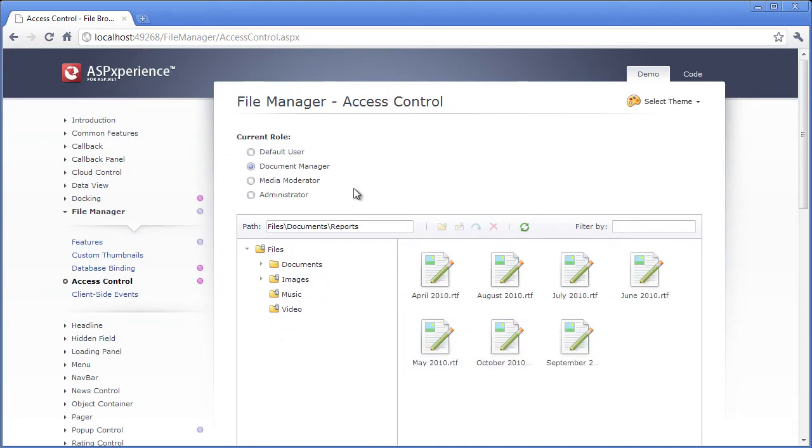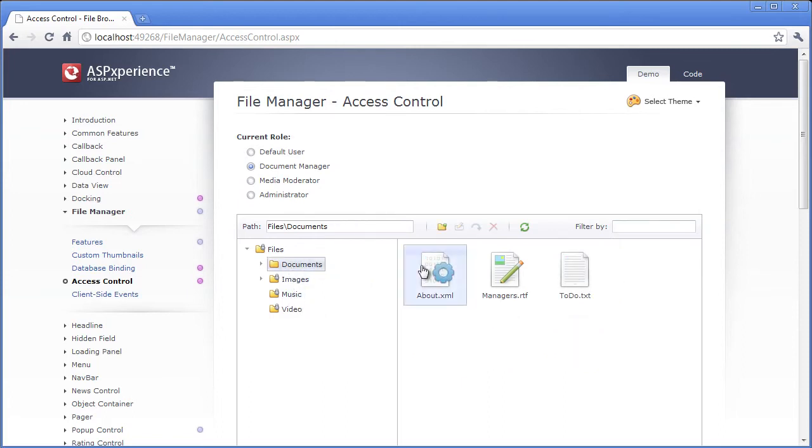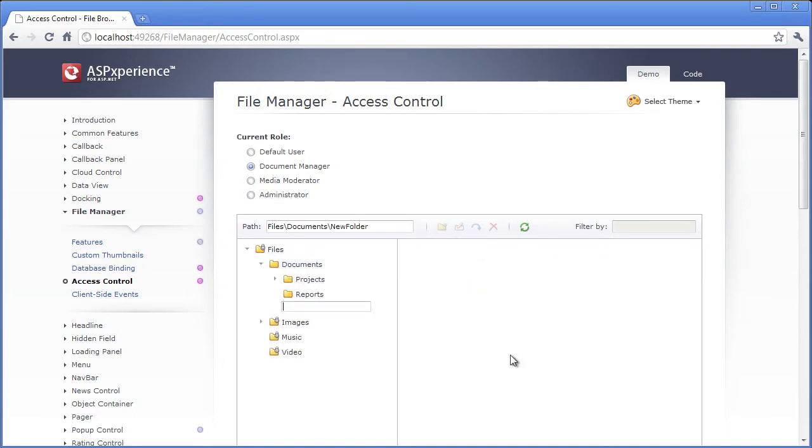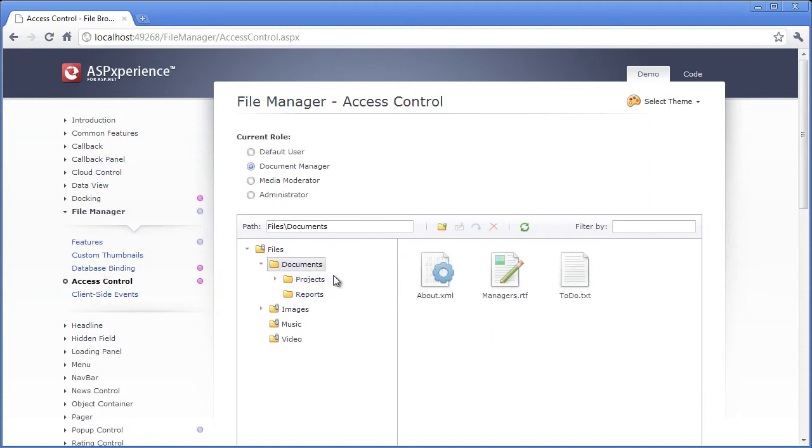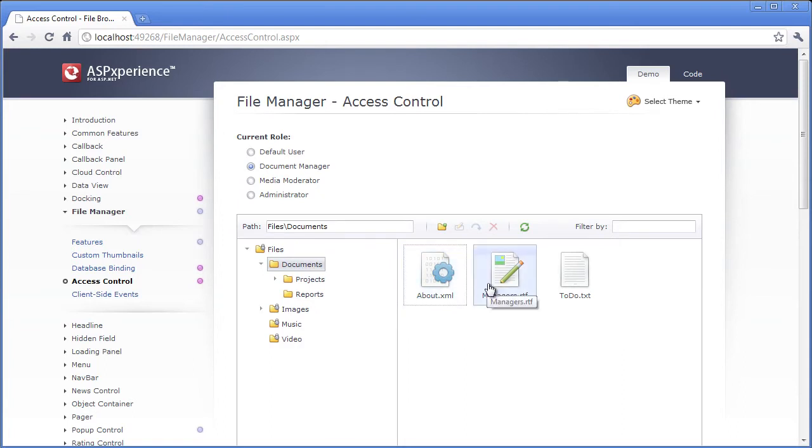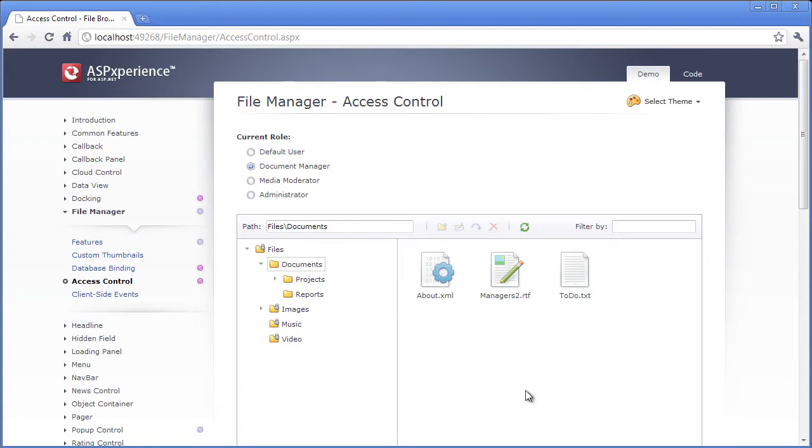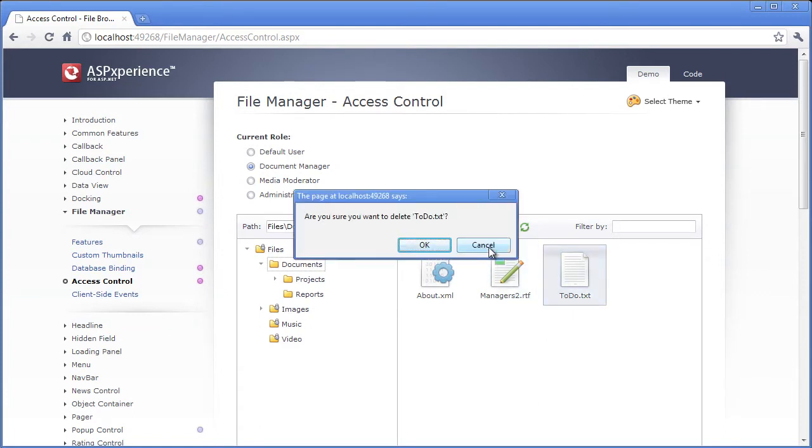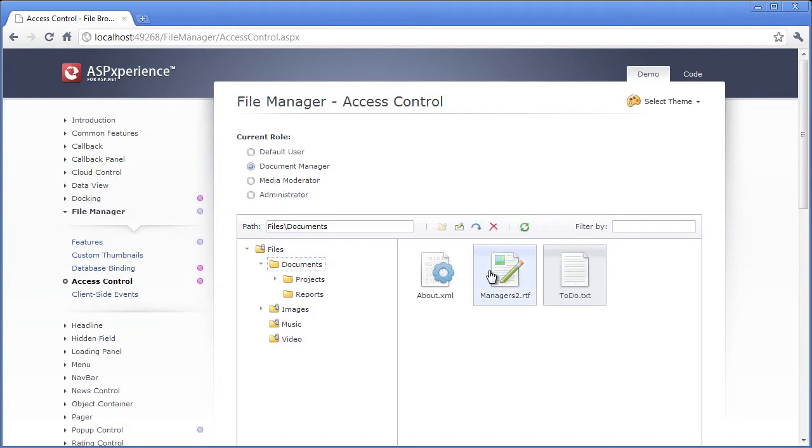Now let's say I switch over to the document manager role. This role should have the option to control when in the documents folder if they can create a new file or folder, as well as modify an existing file. So let's say in the documents, I want to be able to change the name of this file. I'll call it managers2.rtf or simply delete the file. Now I don't want to delete the file, so I'll hit cancel.